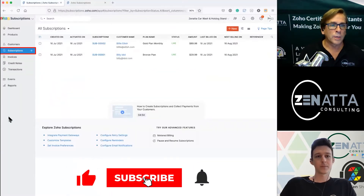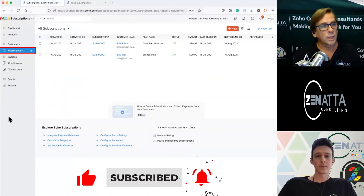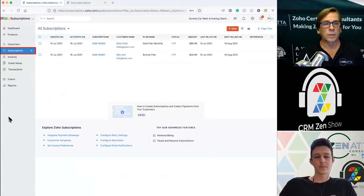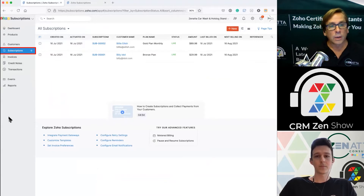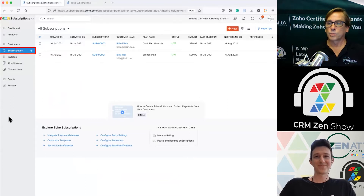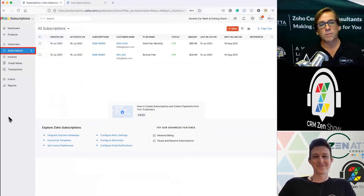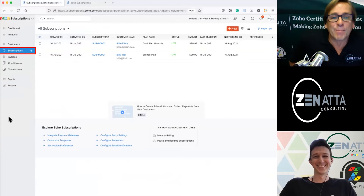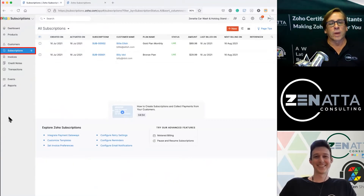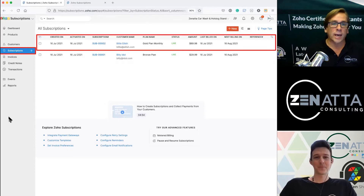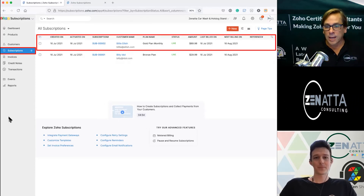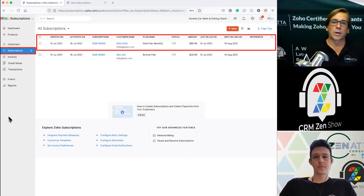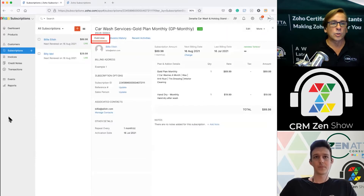From your main dashboard, click on Subscriptions. This gives you a list of everybody subscribed to your various car wash services. Here we've got Billy Eilish and Billy Idol — both subscribers to different plans. Different generations, different things: Billy Idol is more of a bronze plan guy, Eilish is more of a gold plan. It shows you everyone and their statuses — you can see they're active, billed on July 16th, and next billed on August 21st.